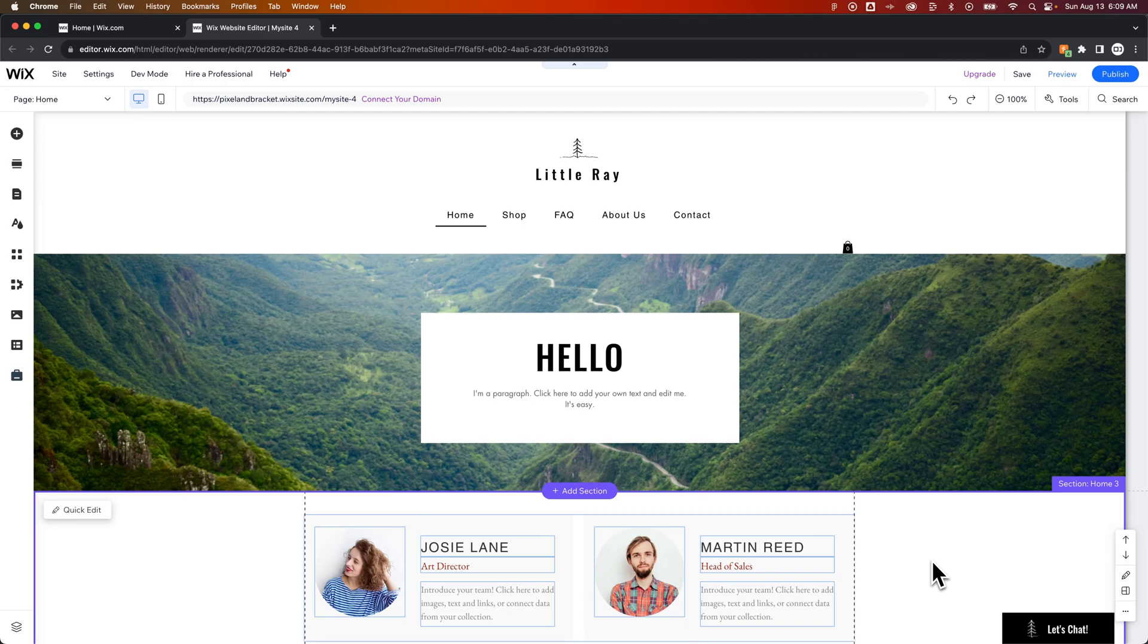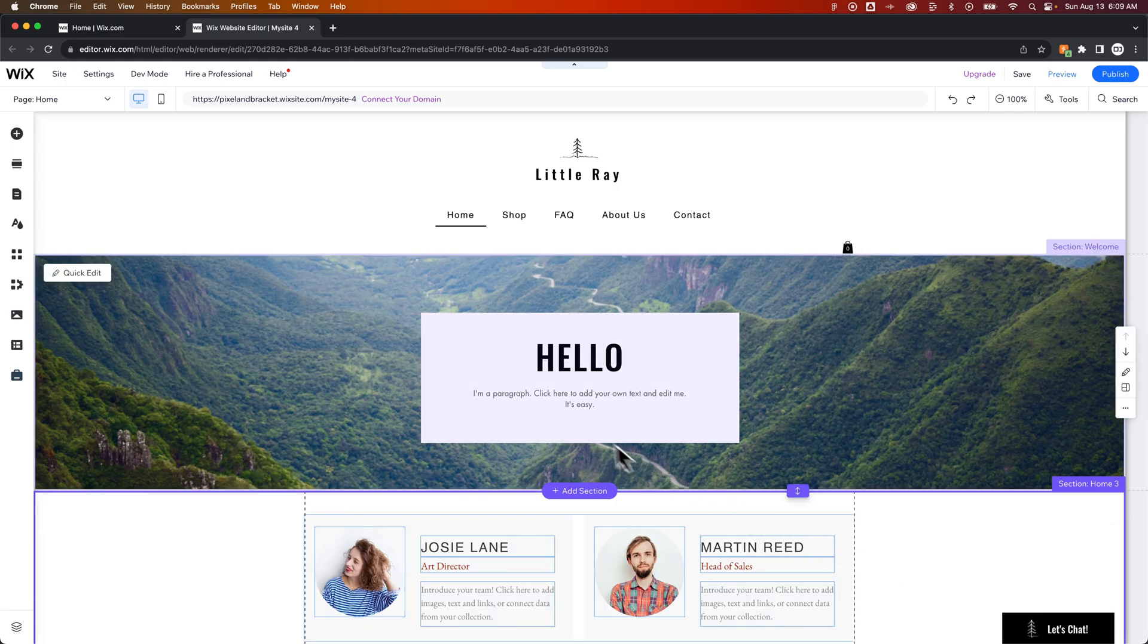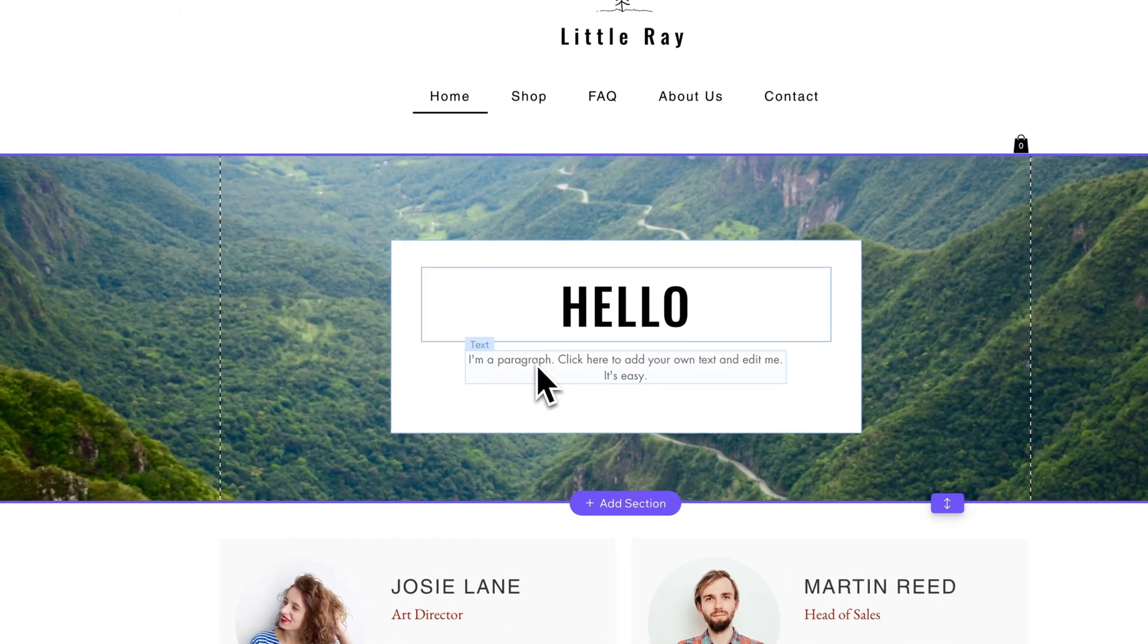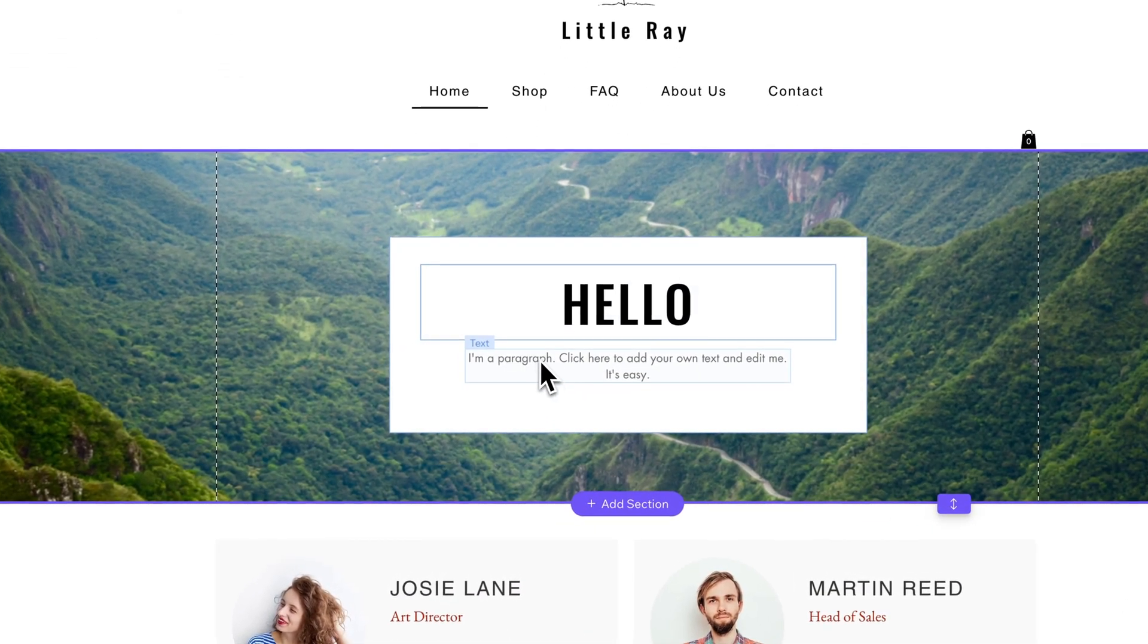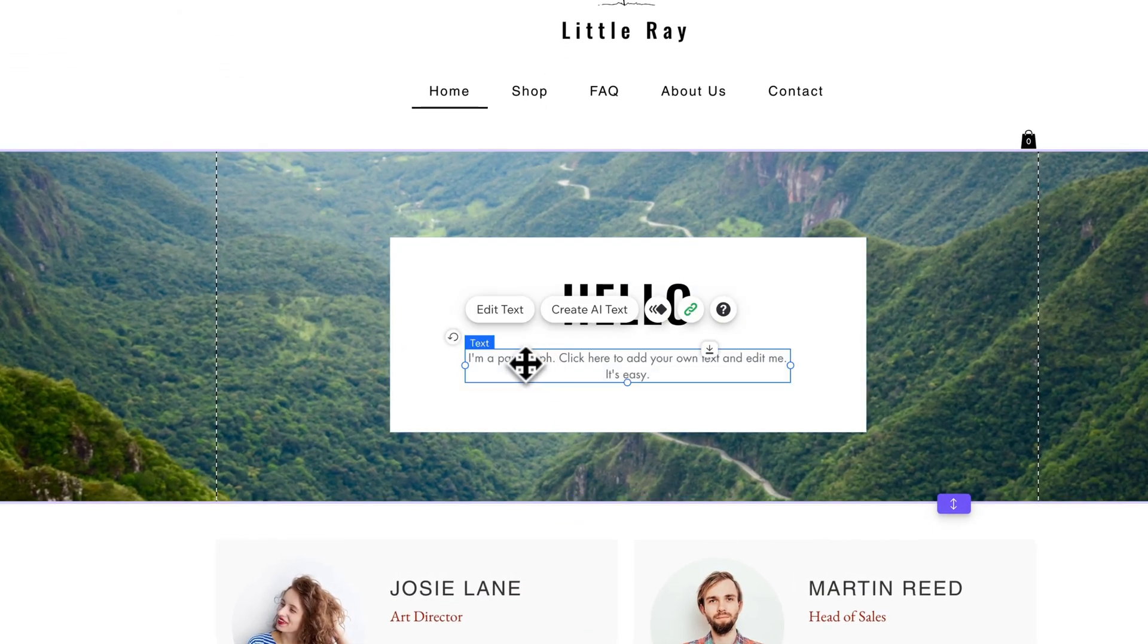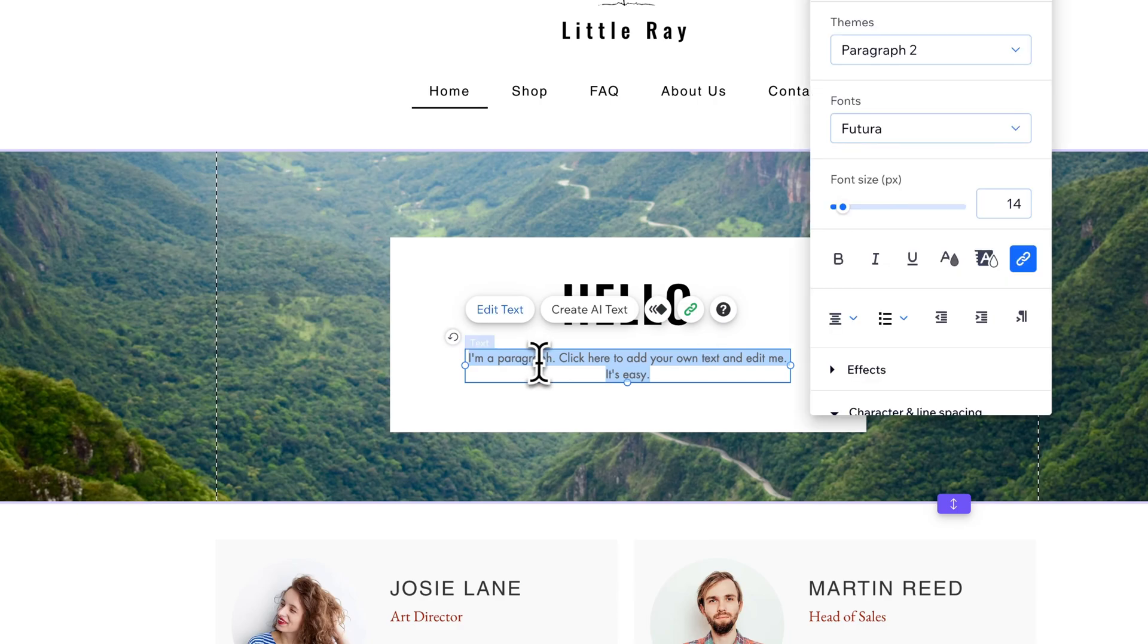How do you bold text on Wix? So if you're on your website, you can actually bold text in the editor just by clicking on a paragraph of text or you can double click. Let's say I just want to bold the word click here.